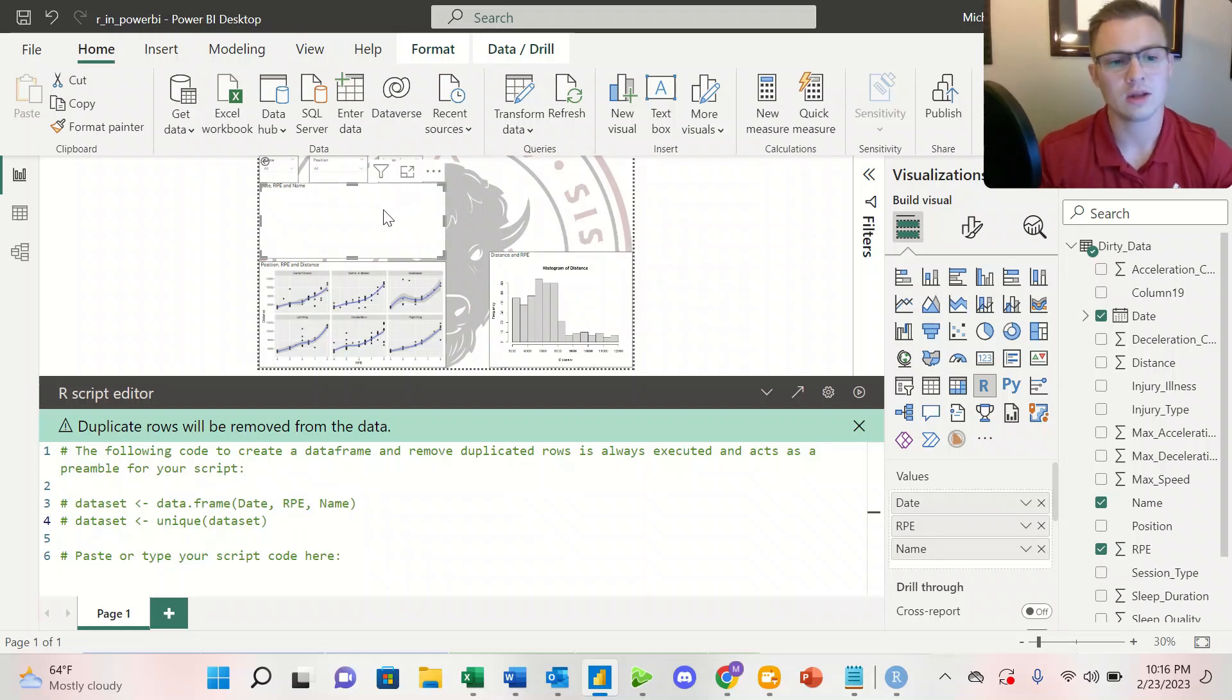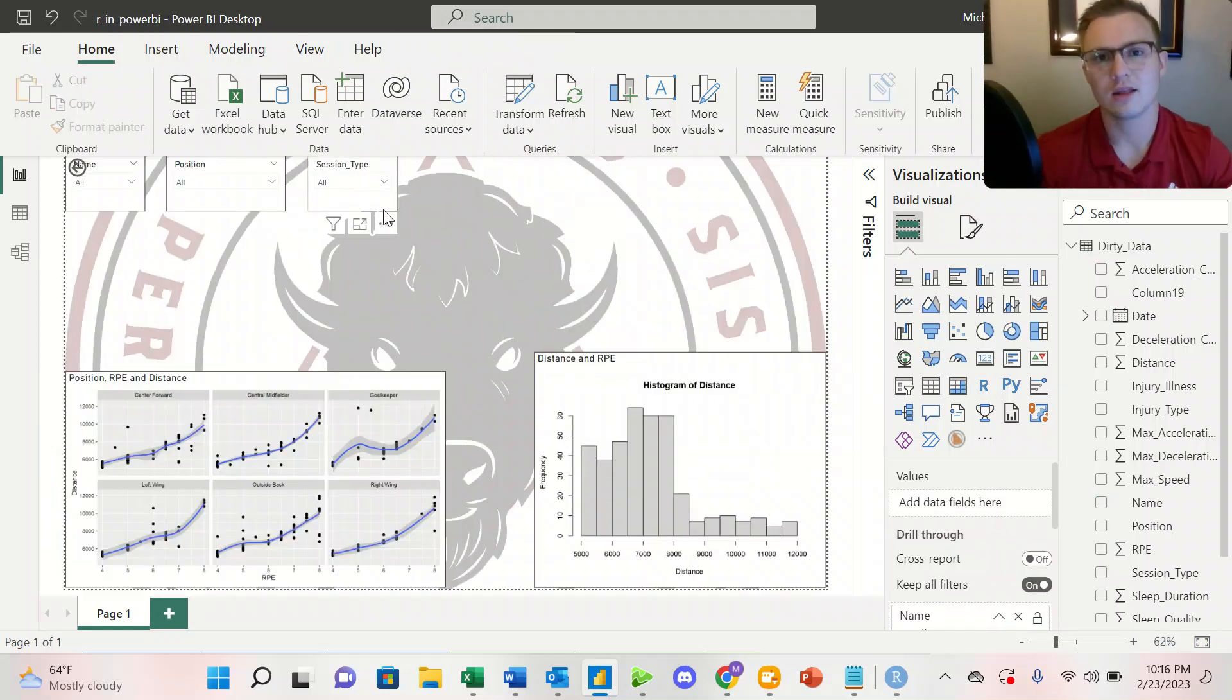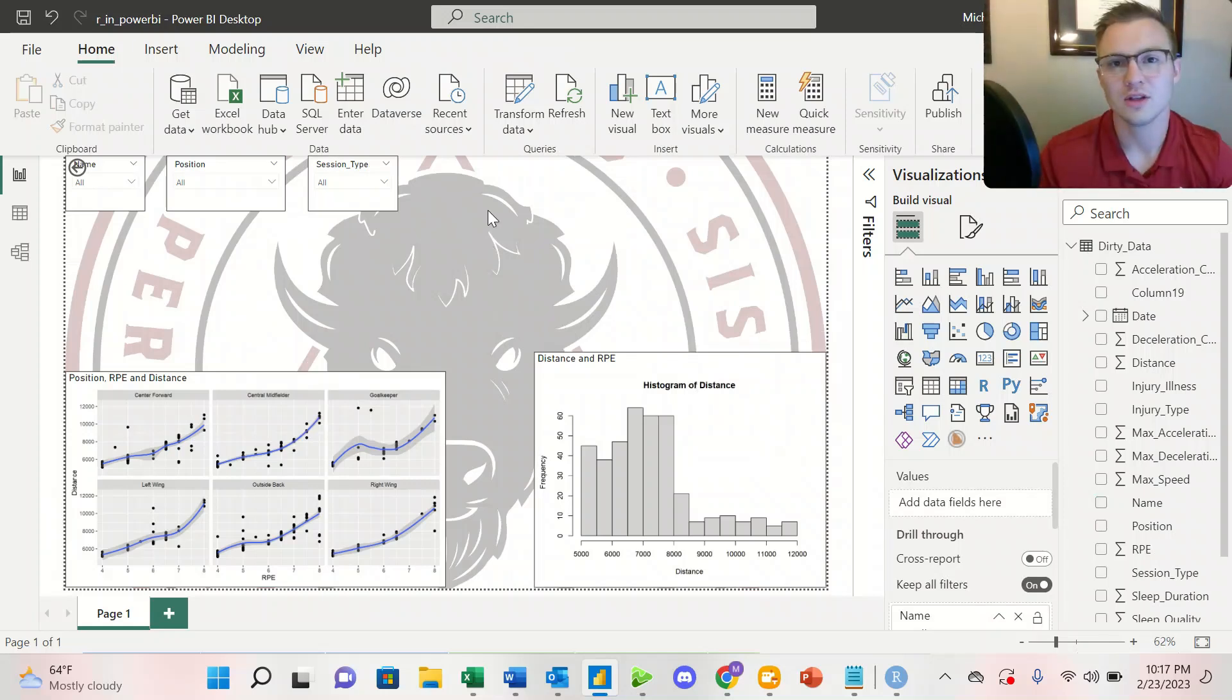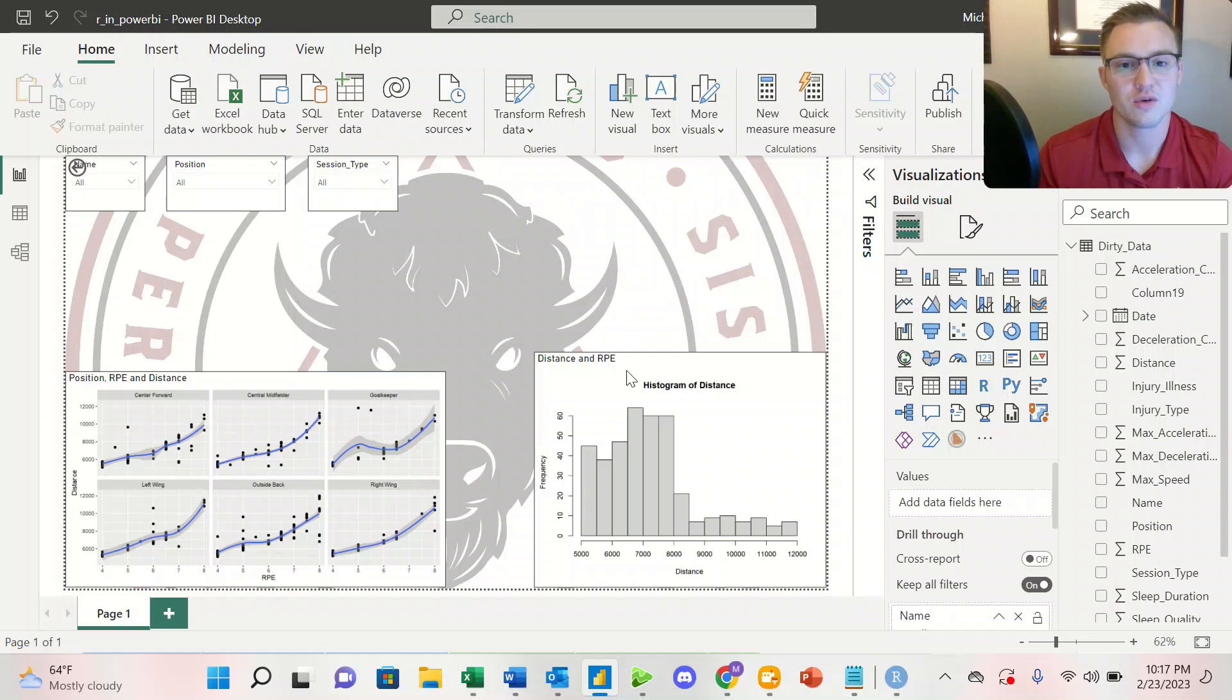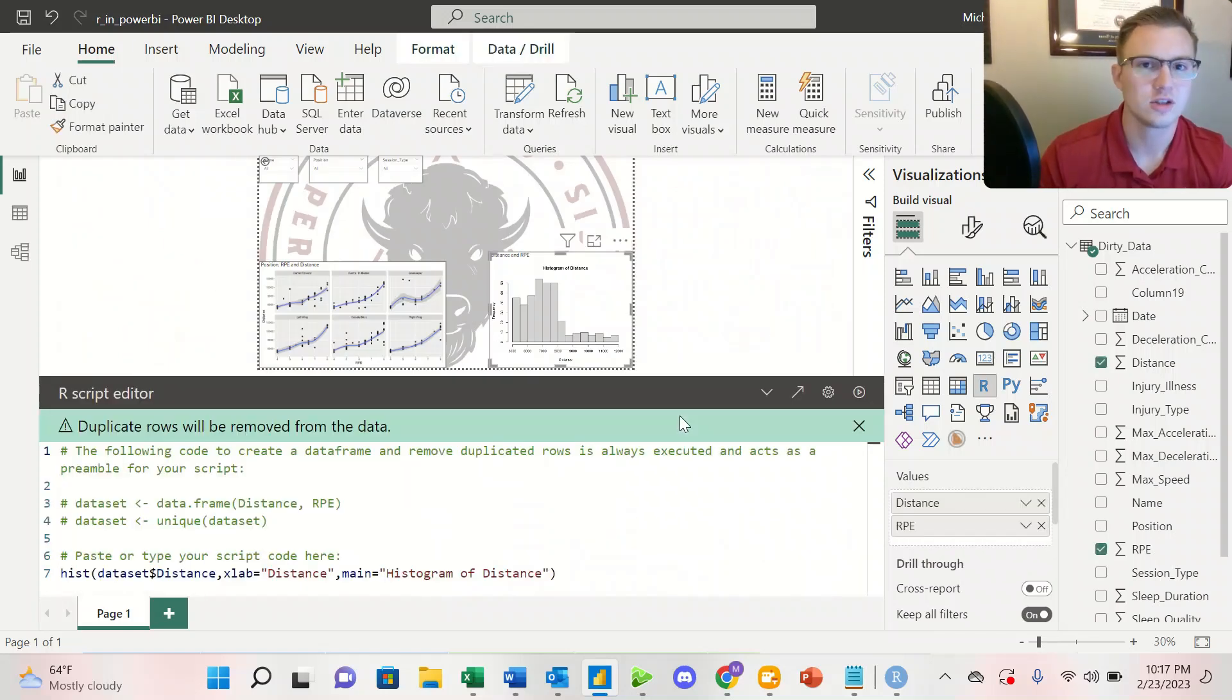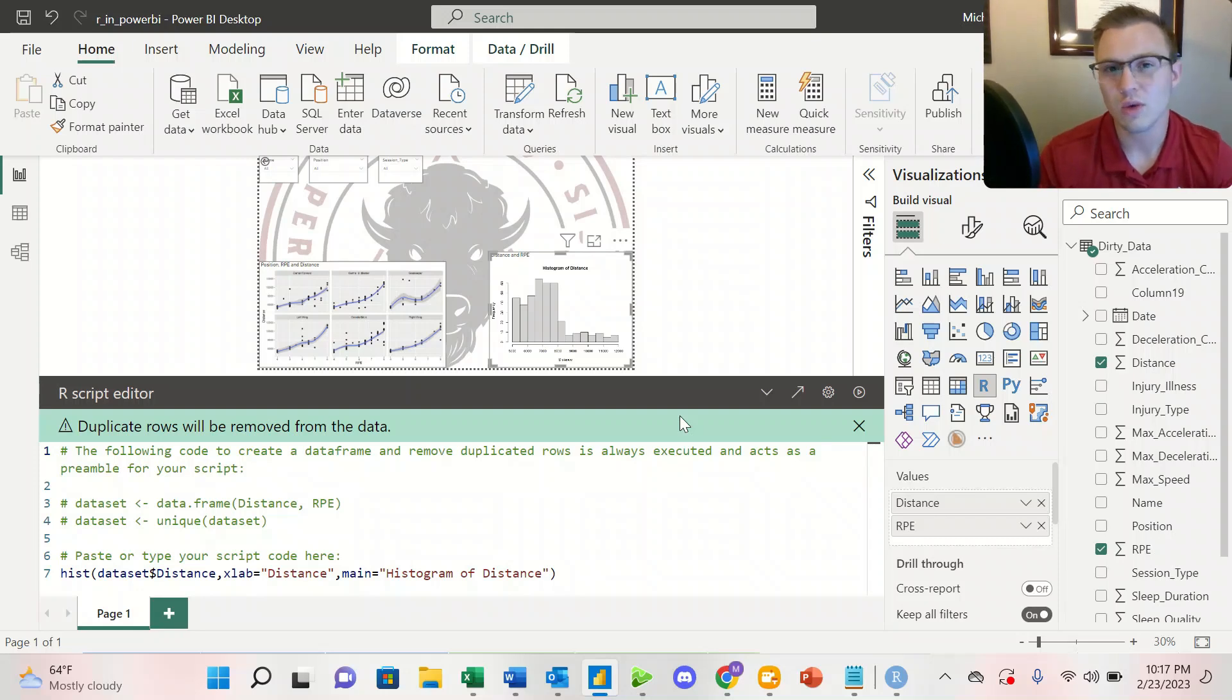We'll go ahead and take a look at the visualizations that I've already created. So let's take a look at our histogram of distance that we've already created. In Power BI, just like in RStudio, we have our base R's already installed.